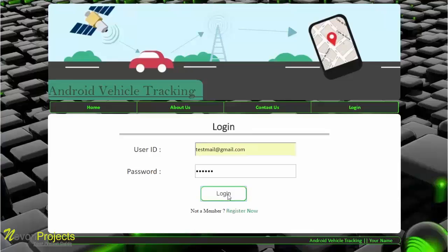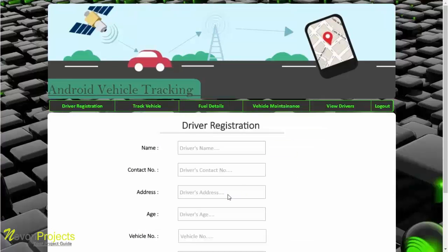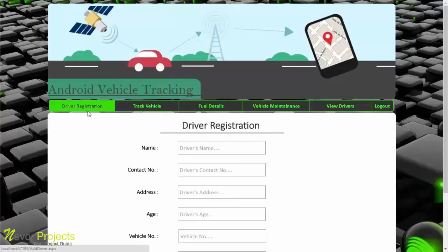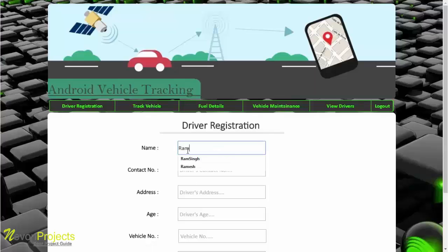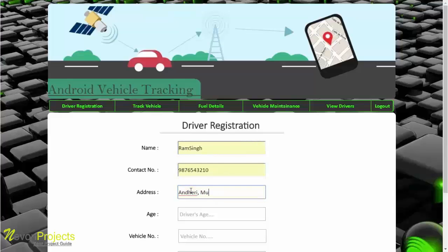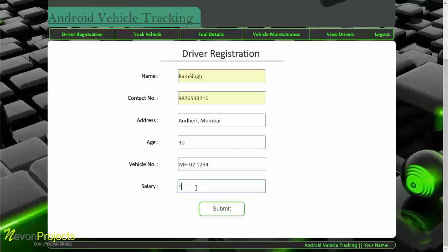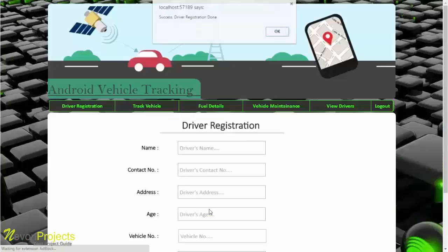After clicking login, the system checks the admin credentials in the database. If the credentials are present, the admin is redirected to the driver registration page. There are five modules the admin can access. The first module is driver registration, where the admin fills in the driver's details and clicks submit to complete registration.